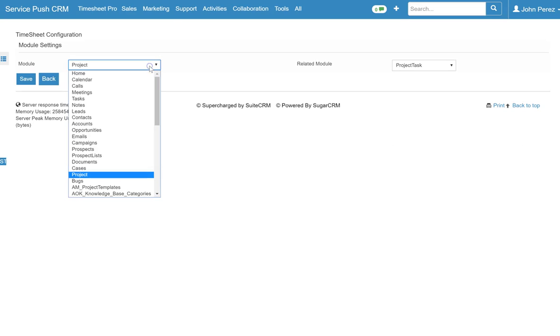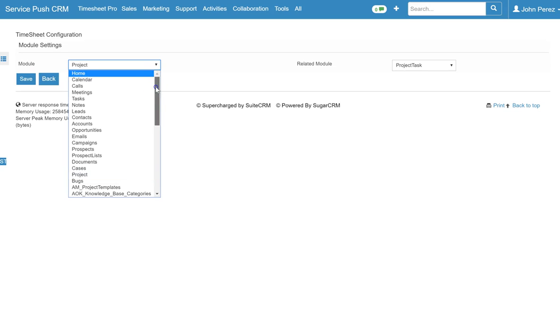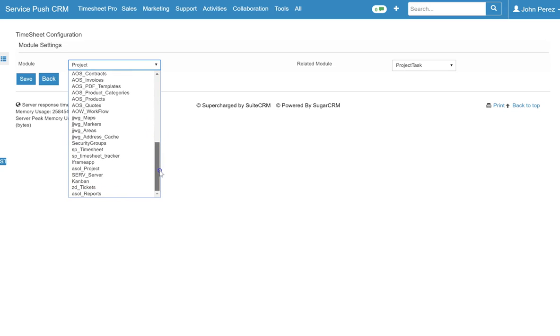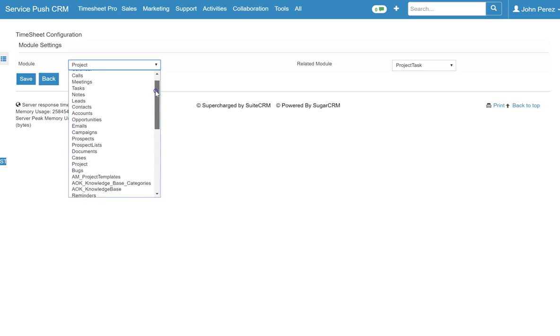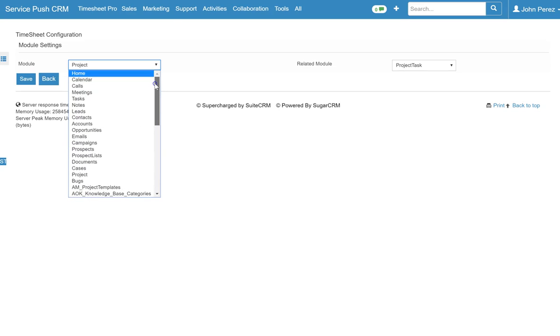So as you can see here you got all the modules available in your CRM system whether it is leads, opportunities, projects, bugs, etc. Any module as well as custom modules are going to be available in the drop down.